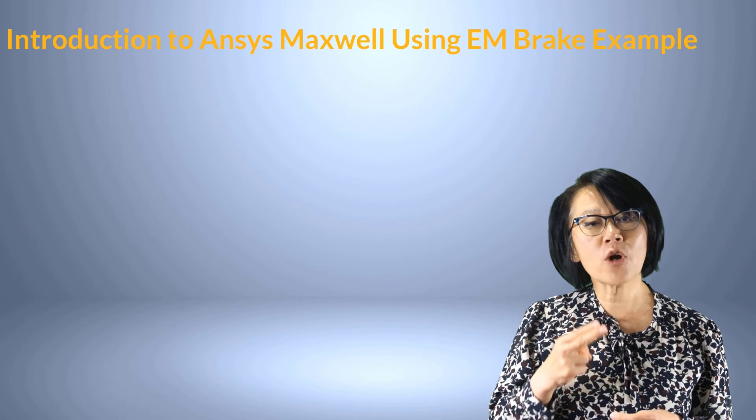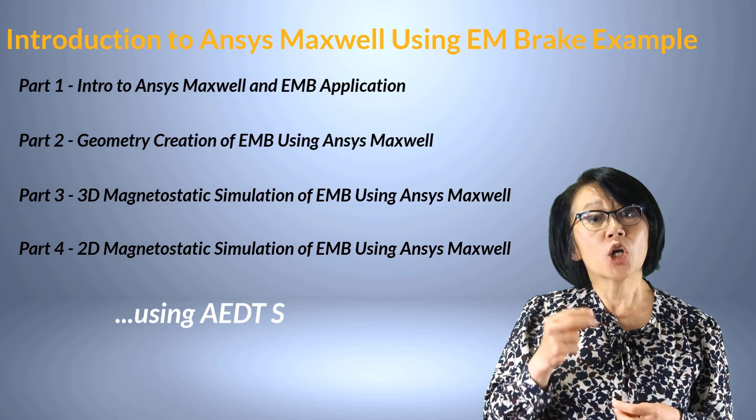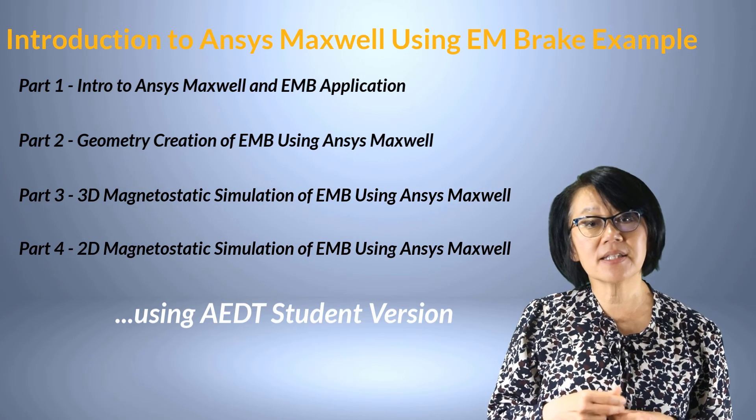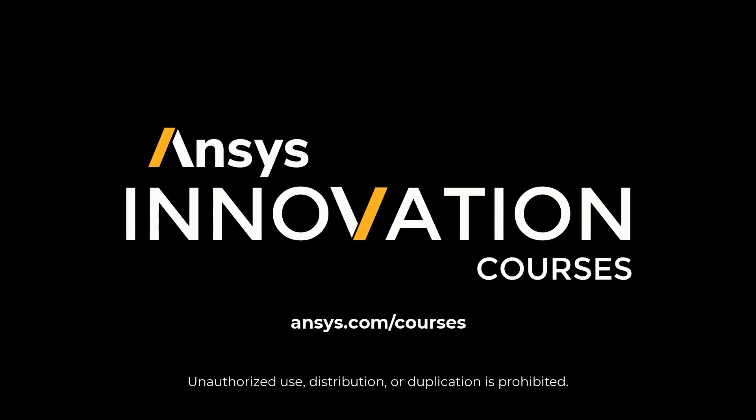This completes the four-part series of magnetostatic simulation using AEDT student version. Thank you for watching this video. Find more information on Ansys Electronics Desktop, AEDT for short, or any of the Ansys simulation tools at ansys.com/courses today.